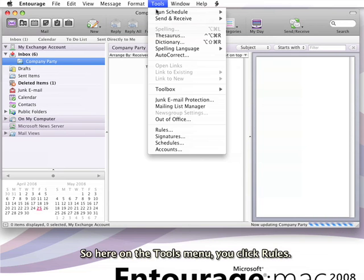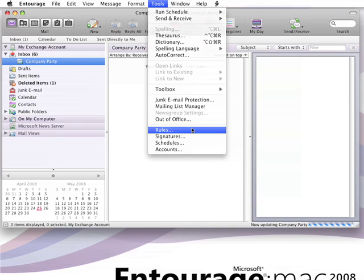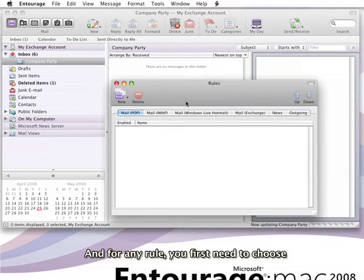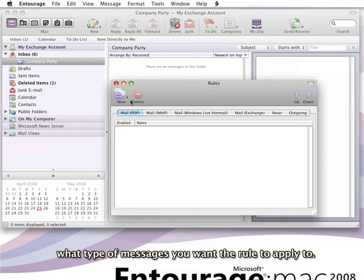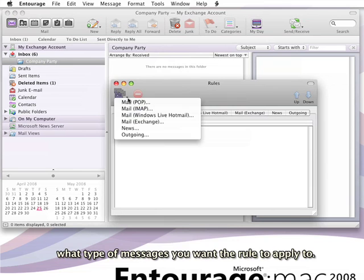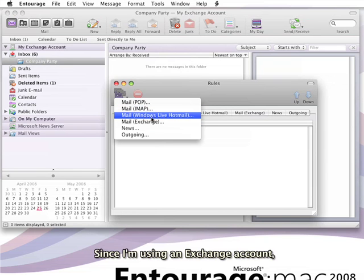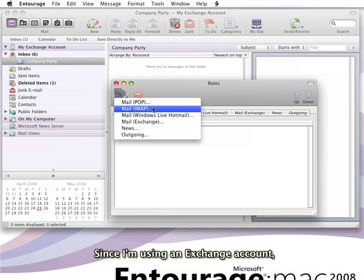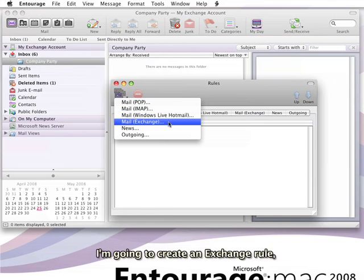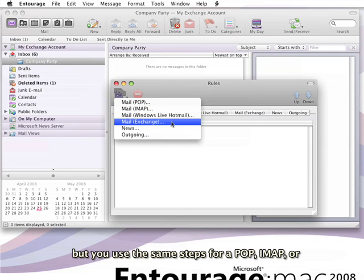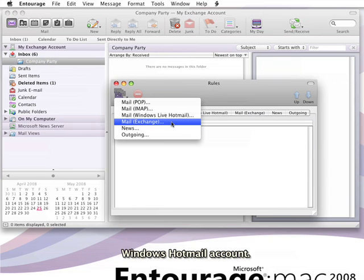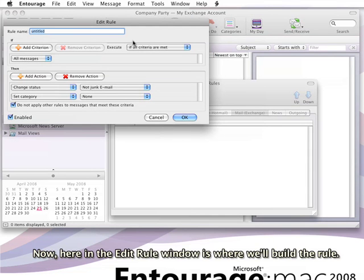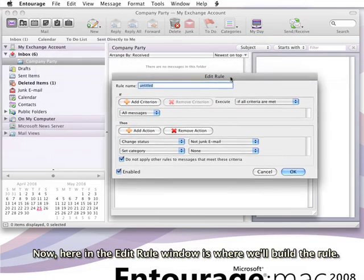On the Tools menu, click Rules. For any rule, you first need to choose what type of messages you want the rule to apply to. Since I'm using an Exchange account, I'm going to create an Exchange rule, but you use the same steps for POP, IMAP, or Windows Hotmail accounts. Here in the Edit Rule window is where we'll build the rule.